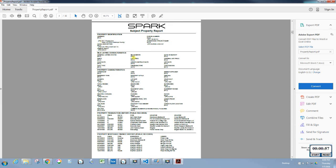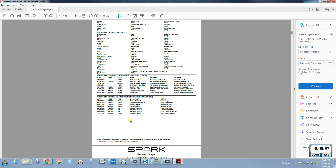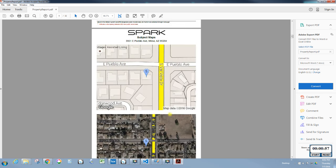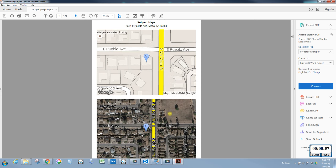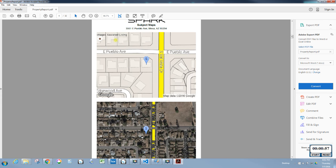Because we only have public record data for the subject, the MLS fields appear blank. You can see all the information it does have from public records, and of course it also has the entire prior transfer history for that property and the mortgage finance history.